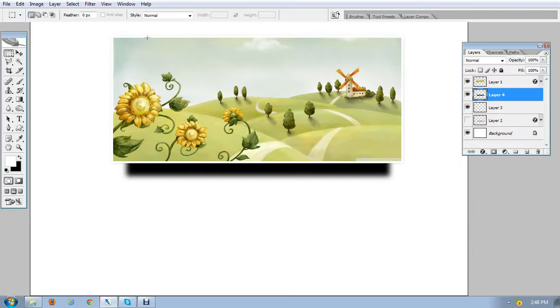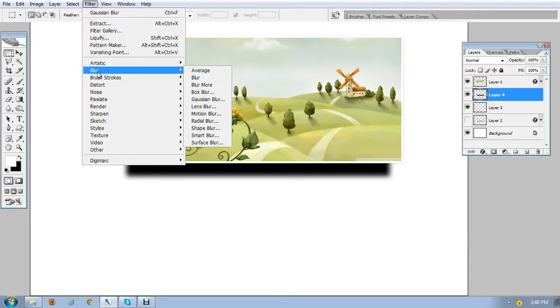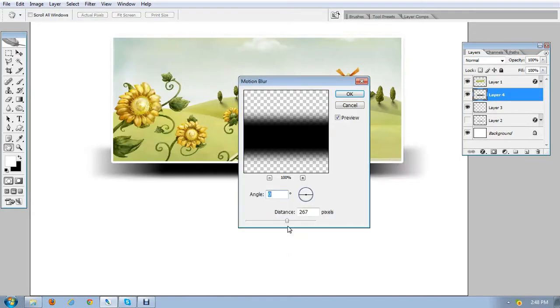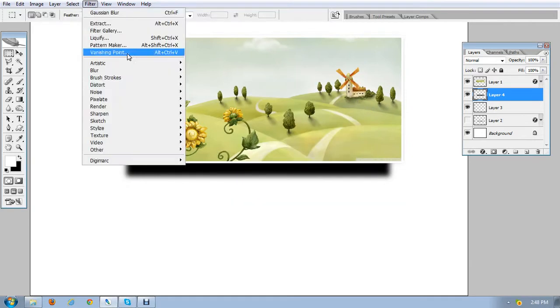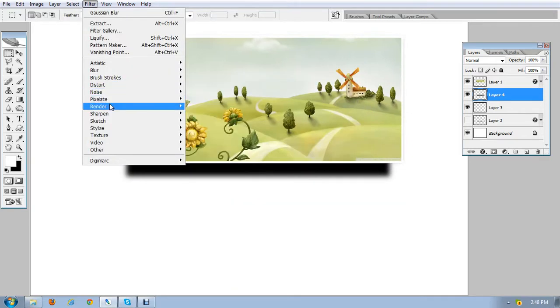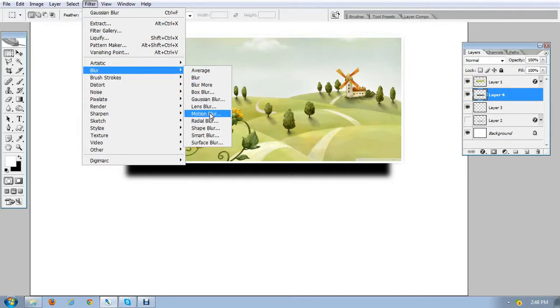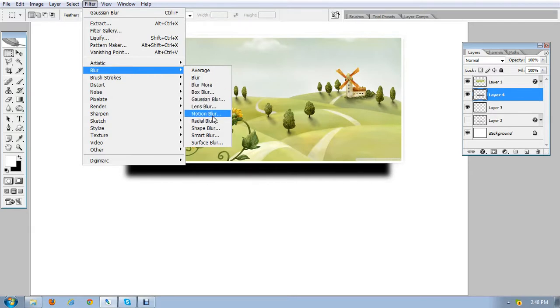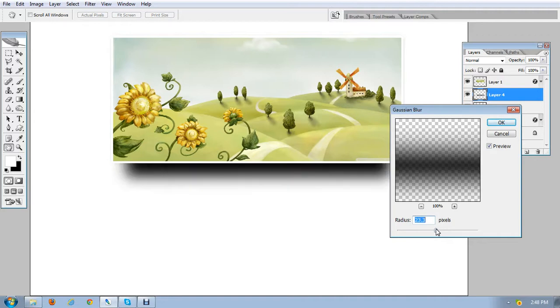And the second filter which I'm gonna apply on this is motion blur. Yes, here it is. If I'm not wrong, let me update something more. I'm gonna apply the Gaussian blur again because I think it is not what I want. So I'm just gonna apply it again. Yes, here it is.